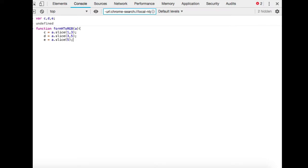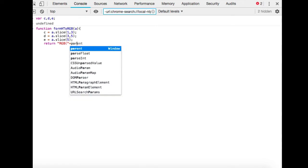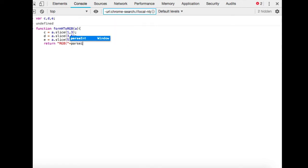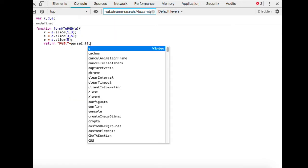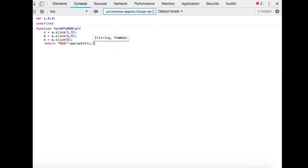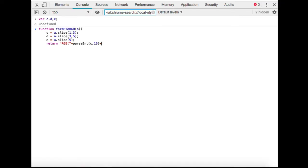Variables d and e will be the same. We will be returning a string that is rgb with quotes, and then we're going to concatenate it with the parameter a value.